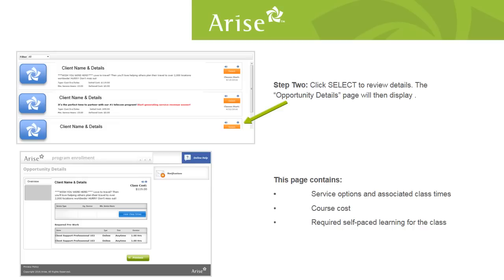You can scroll up and down to read brief summaries of each client opportunity. On the live site you'll see the client logo, name, and details about the call type. When you click select, the opportunity details page will display. This page contains service options, associated class times, course cost, and required self-paced learning for the class.